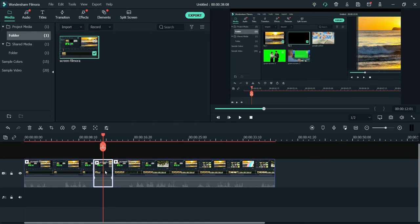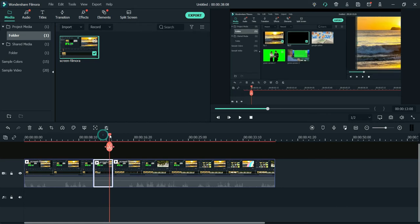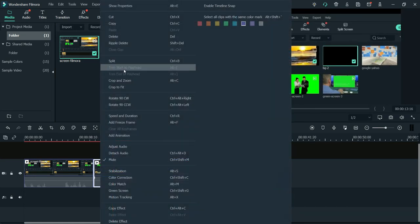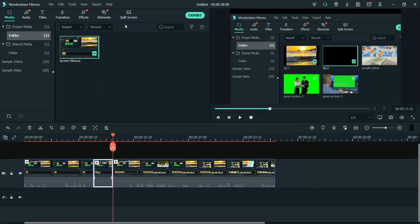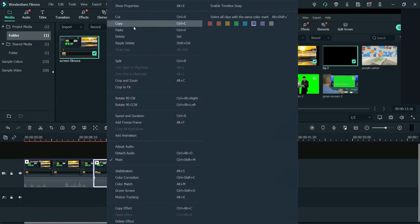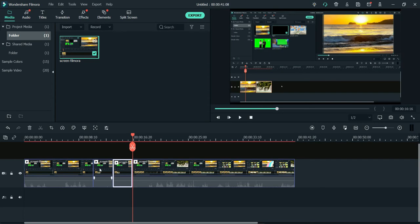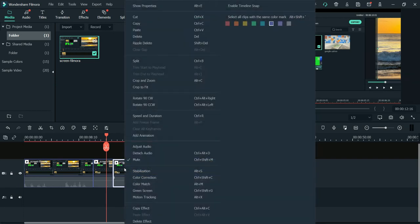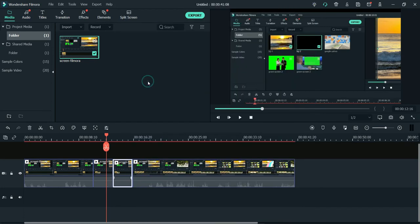Now I have to zoom out of the video also. I'll copy this video — the same video — and I'm going to paste it. So I have two videos: this one and this one. Both have the same zoom in function. I'll select the second one, right-click on it, and go back to Crop and Zoom.